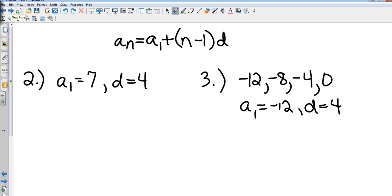Second group is arithmetic sequences. This is the formula for finding the nth term. If I wanted to find the 50th term or the 46th term — but I don't want you to find that. I just want you to find the equation at the end. Substitute in your a1, substitute in your distance, and see what you come up with.